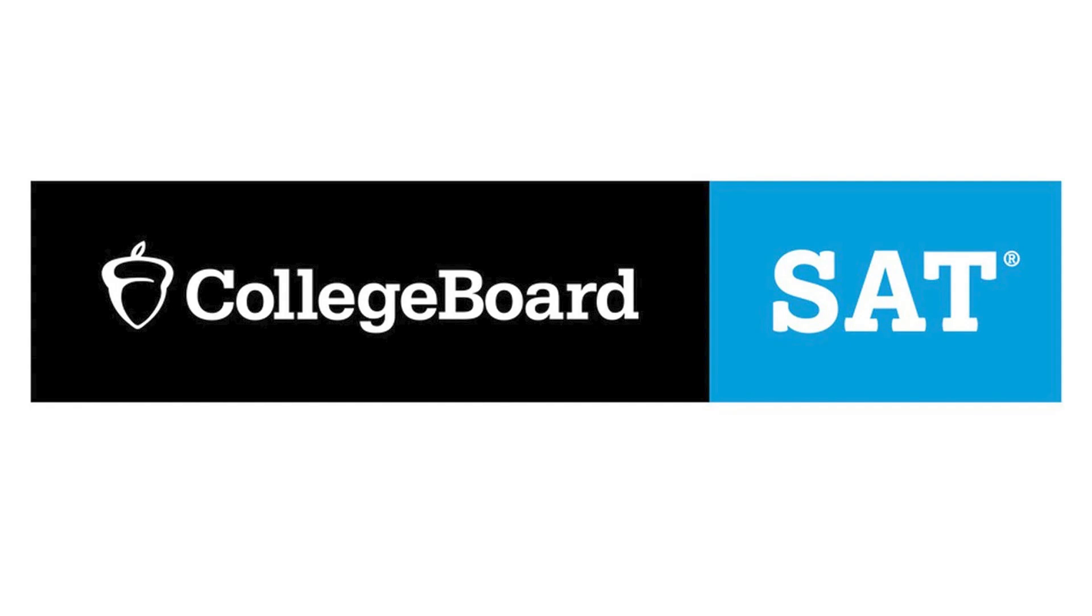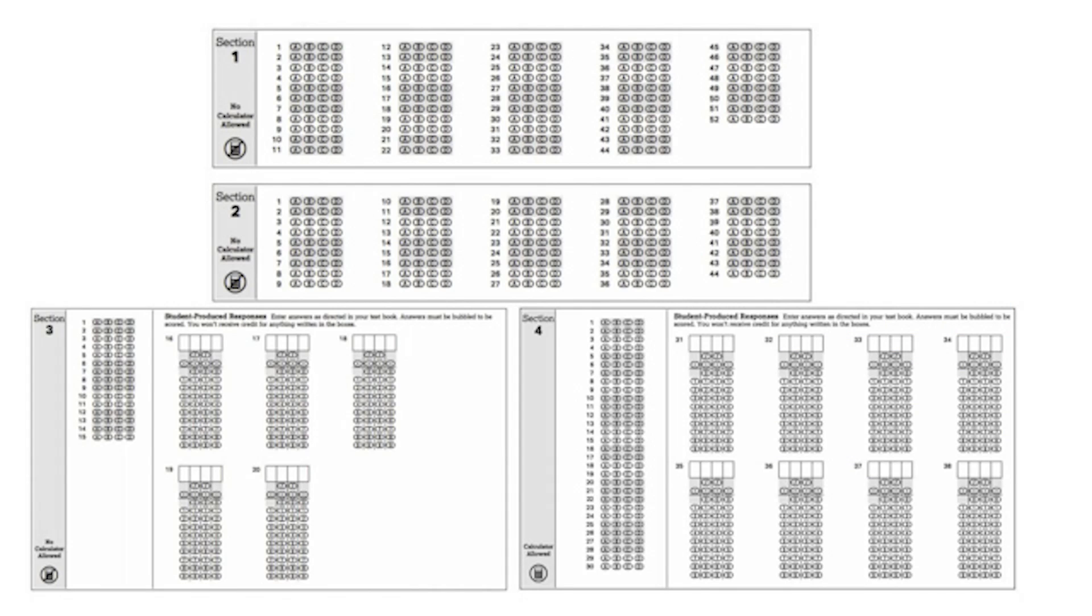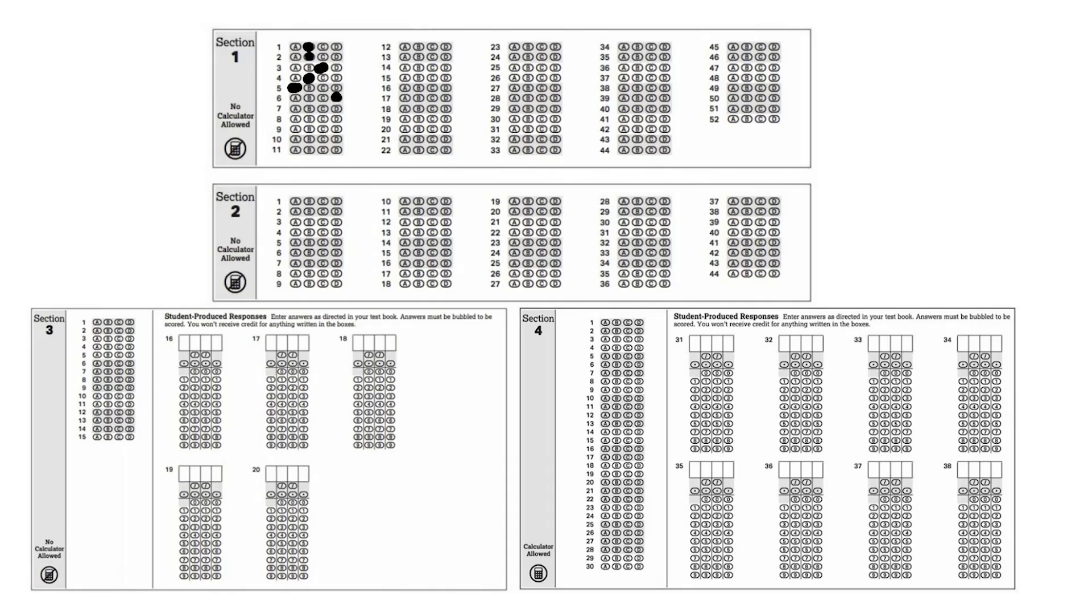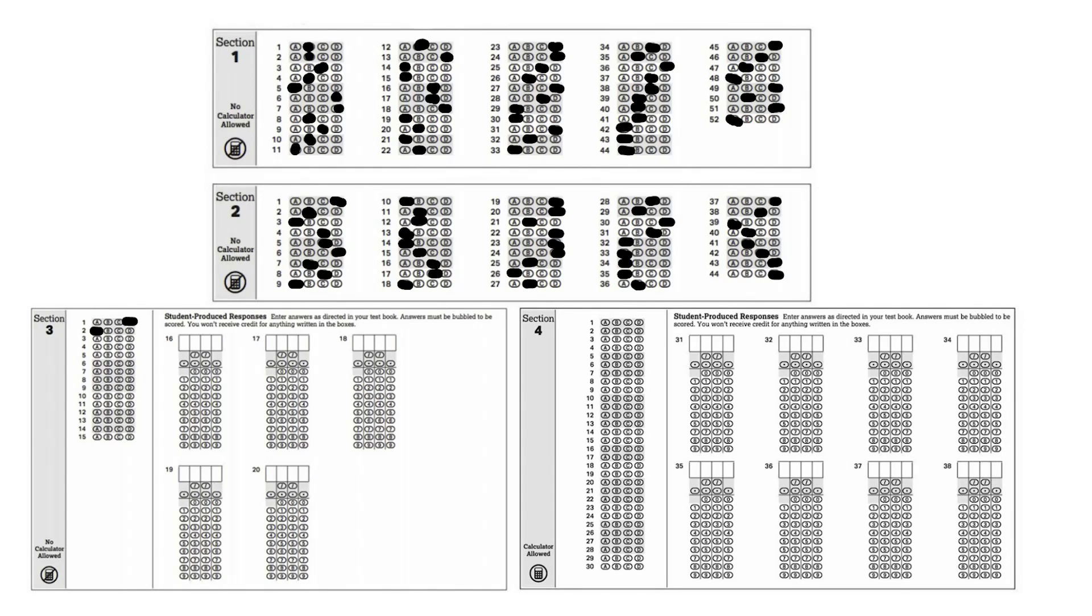On the surface, the SAT is just a test. You answer 154 questions about reading, writing, and math, and you receive a score based on the number of problems you answer correctly.